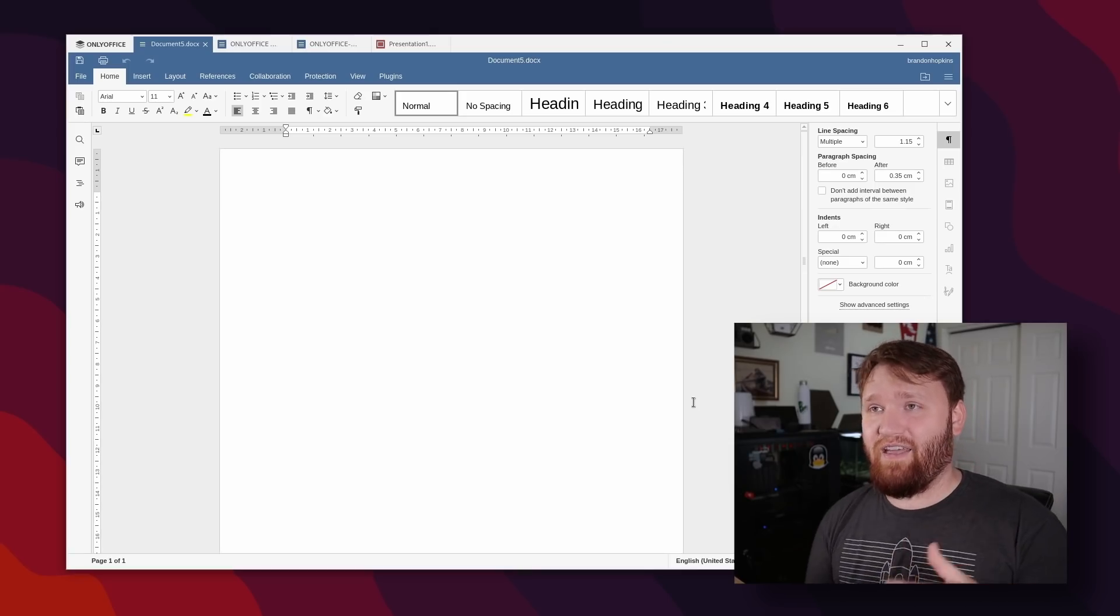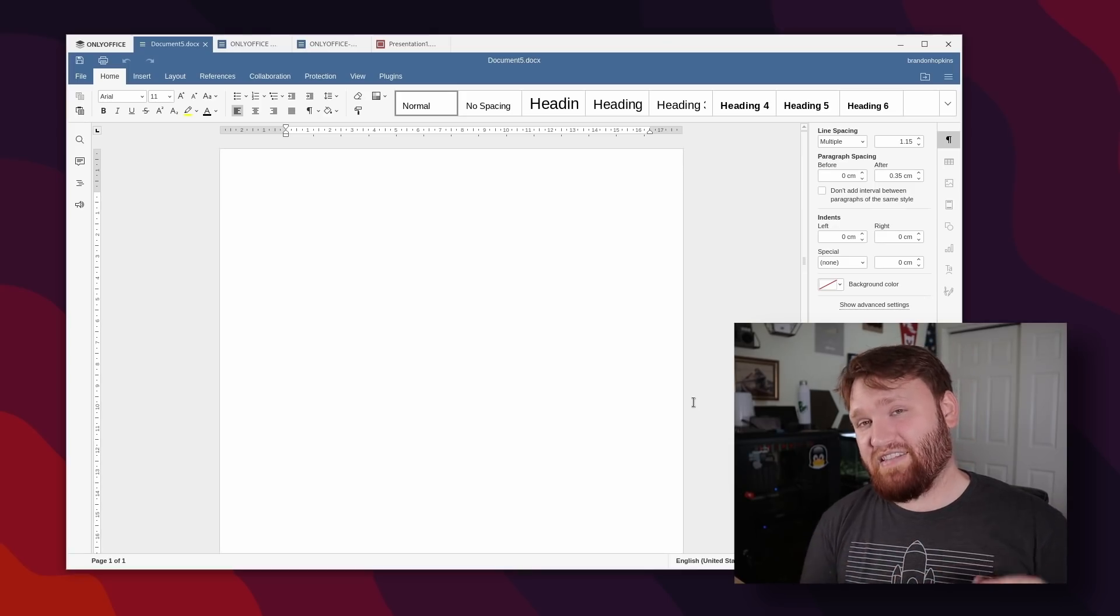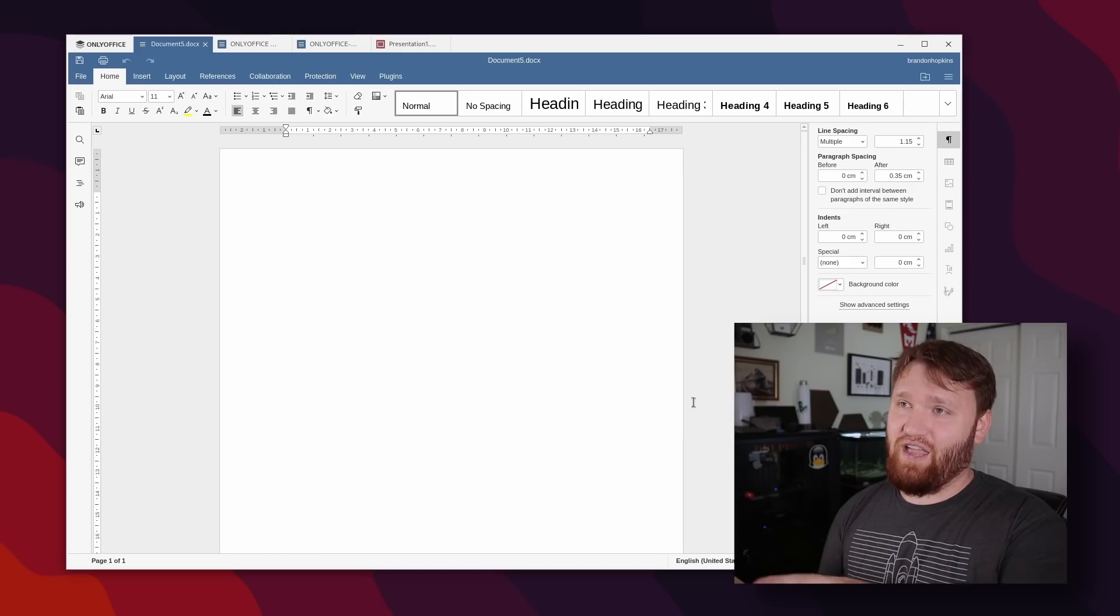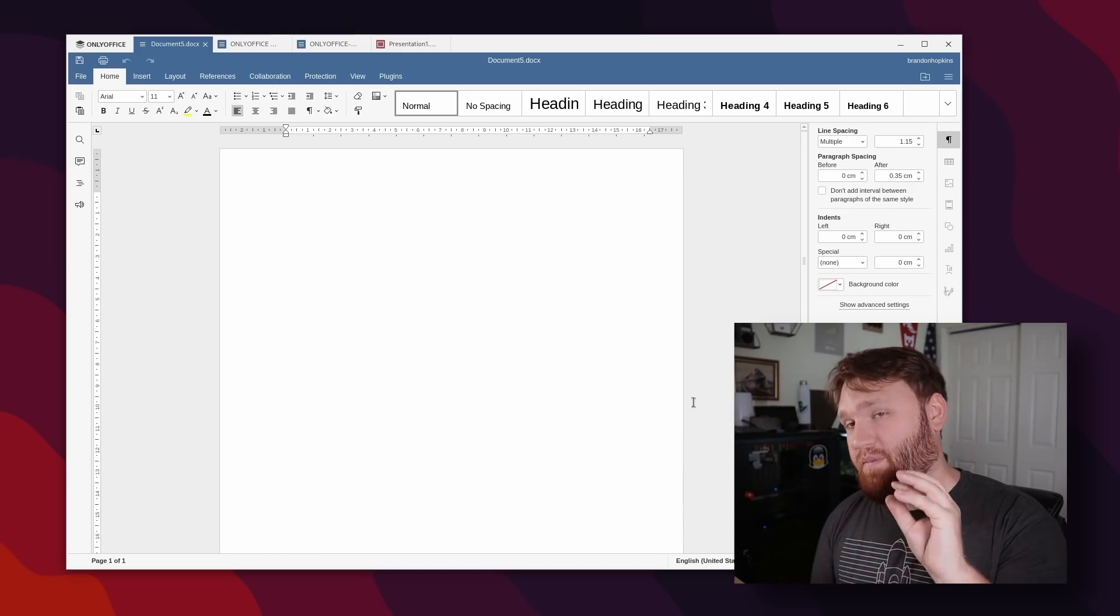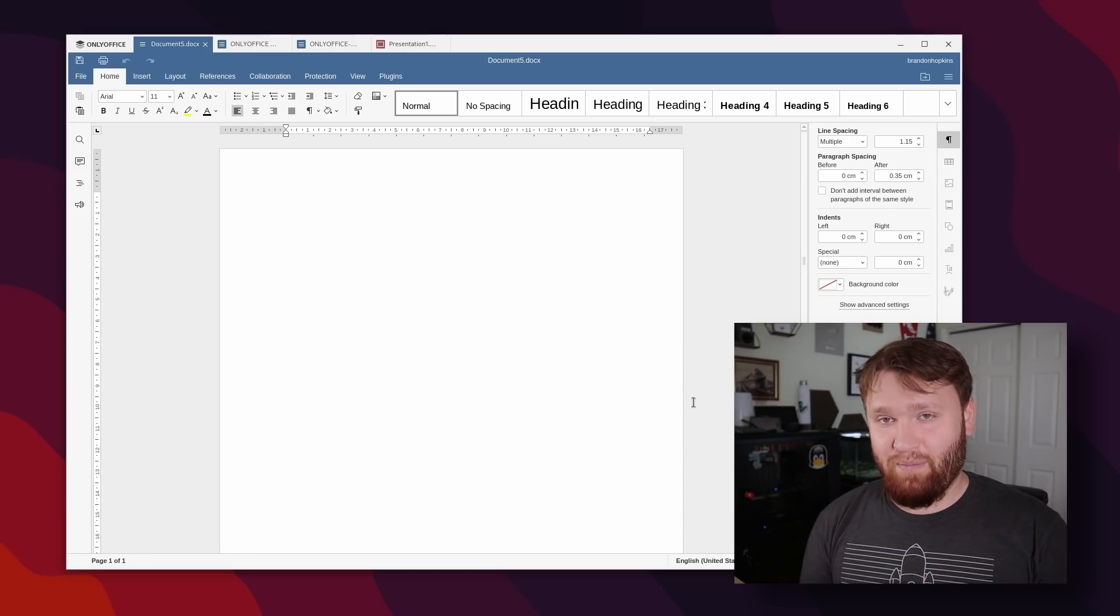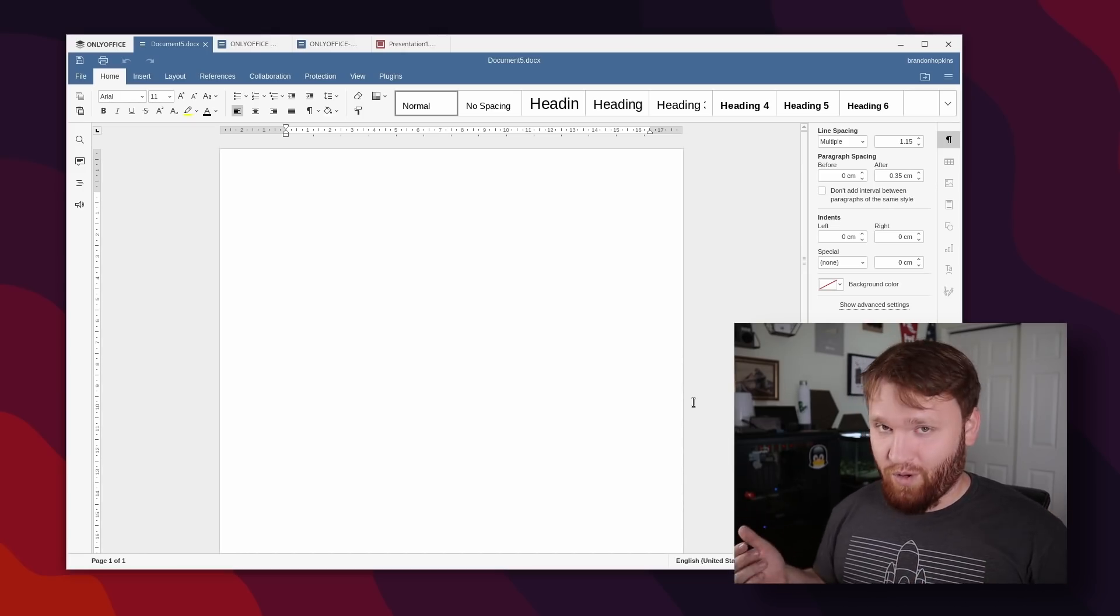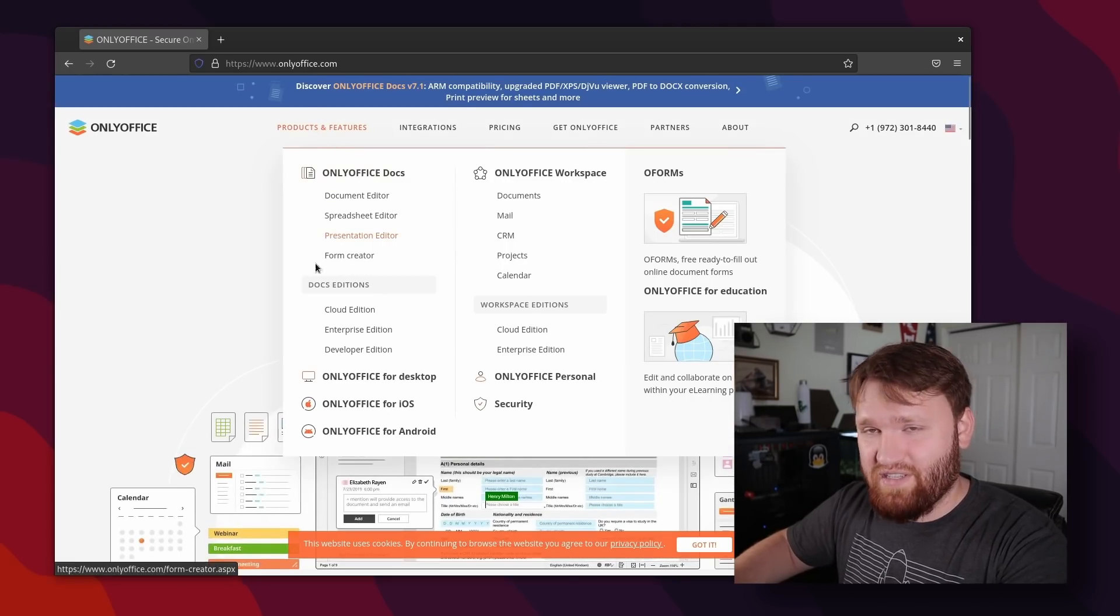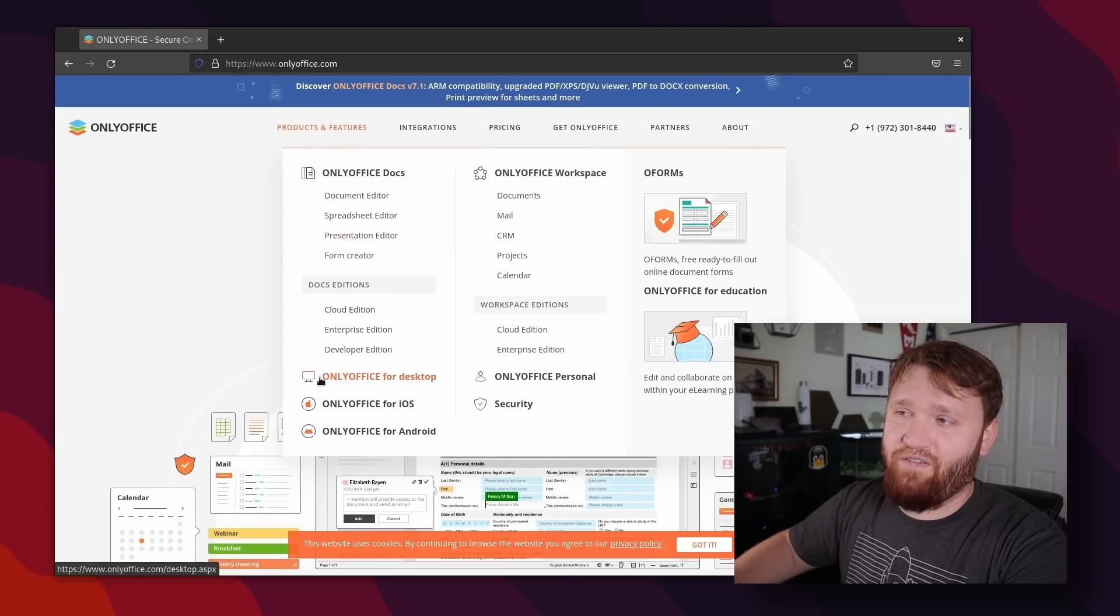Personally, I like to use OnlyOffice on my Nextcloud instance. They have an OnlyOffice server. So then I can use this software on my own server on the web to go ahead and edit and manipulate all my files anywhere in the world. But if we go to the OnlyOffice homepage here, go to products and features, we could see everything that they have to offer.